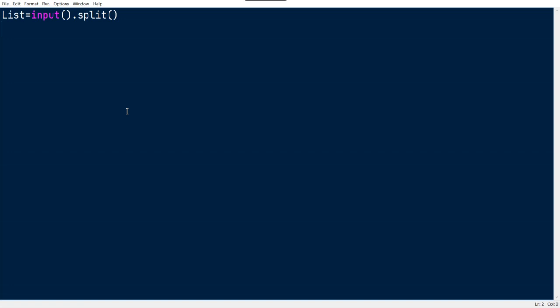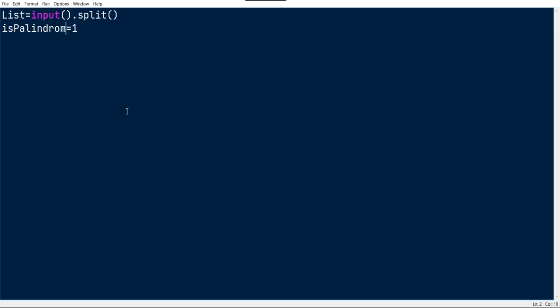Now it's time to check whether the palindrome string is available or not. Initially I just took the value of a flag which is no_palindrome.